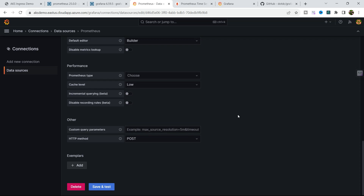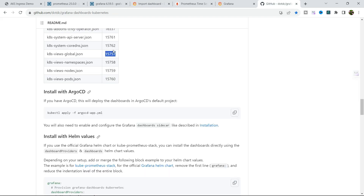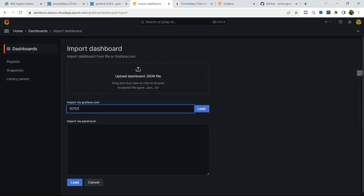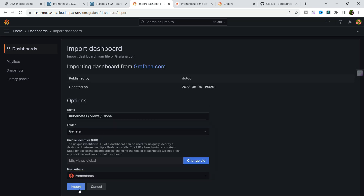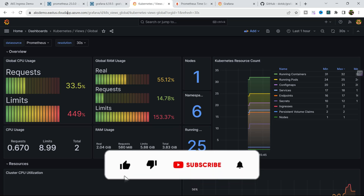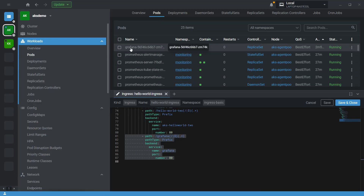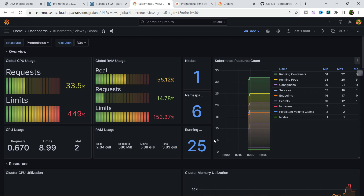Save and test. Now go to Dashboard and Import Dashboard, load and import. You can similarly configure dashboards using the custom domain. Note that if you restart the Grafana pod, you will lose the data because we have not configured a persistent volume. To persist your data, you must configure a persistent volume. Thank you very much — see you in the next video.